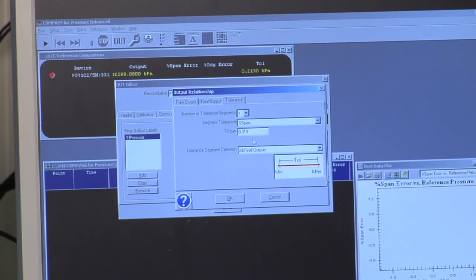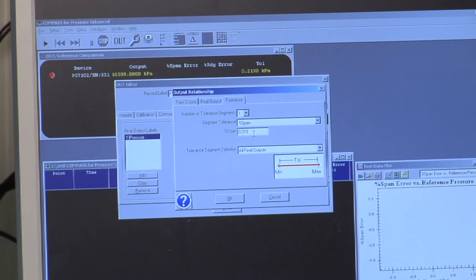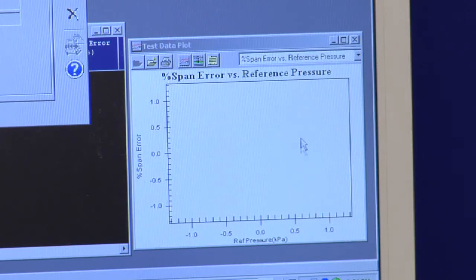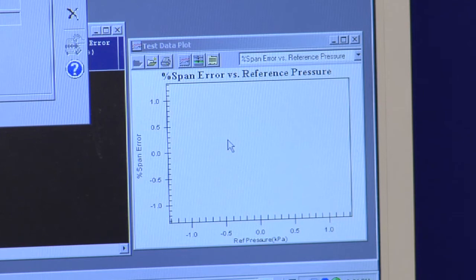And finally, I have a tolerance. By defining a tolerance, I can real-time determine if the instrument is in or out of spec while the test is running. This plot at the bottom will be updated with tolerance bars and the error. And if the error exceeds the tolerance, you'll know graphically while the test is running.